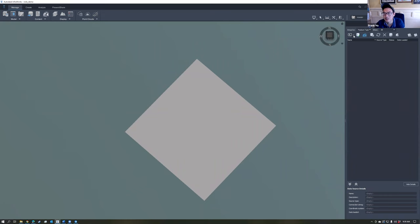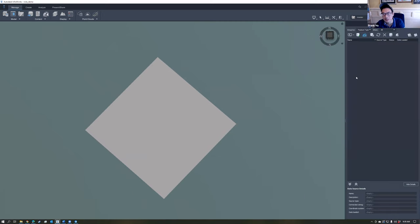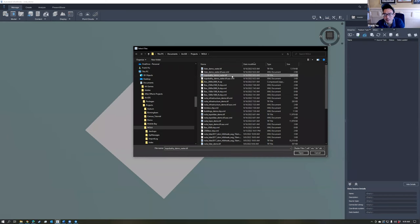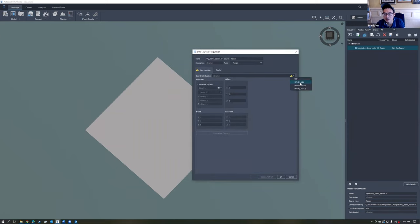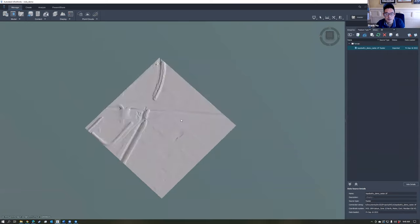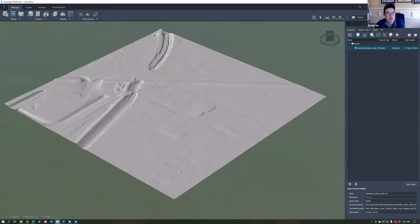Now add data to the model. The first dataset we're going to add is the raster — that's the topo bathymetry. To get to Data Sources, go to Content in the Manage tab and choose Data Sources. Choose the little dropdown arrow at the upper left corner of Data Sources, then choose the raster option. Find the topo bathymetry raster you just exported from GIS. Double-click on that layer to configure it — it will ask for a coordinate system; choose UTM8415N. Then choose Close and Refresh.